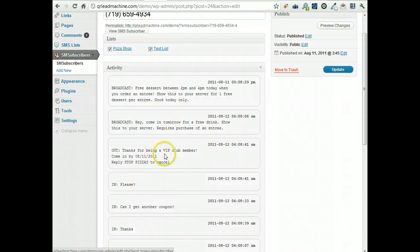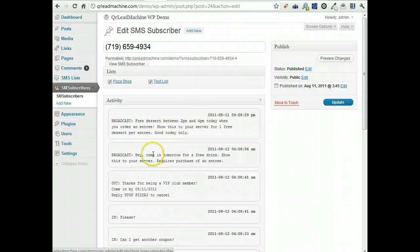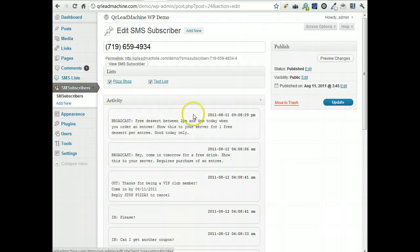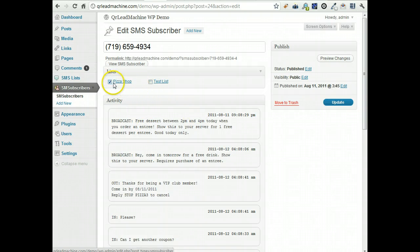So messages from the subscriber as well as broadcast to the subscriber show up here. I can remove them from lists and update them. Just click the button and press update.